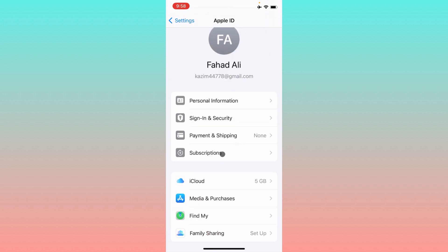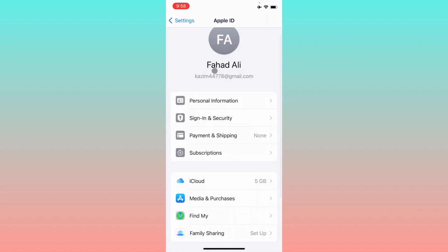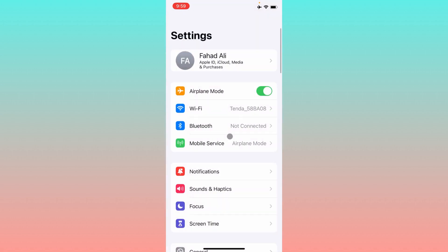Click on the Subscriptions tab and you will see all the subscriptions that you have already purchased on your Apple ID. Click on each one and remove or delete all the subscriptions you have purchased. After deleting all the purchased plans, go back and click on Payment and Shipping — you will then be able to remove your payment method without any interruption.